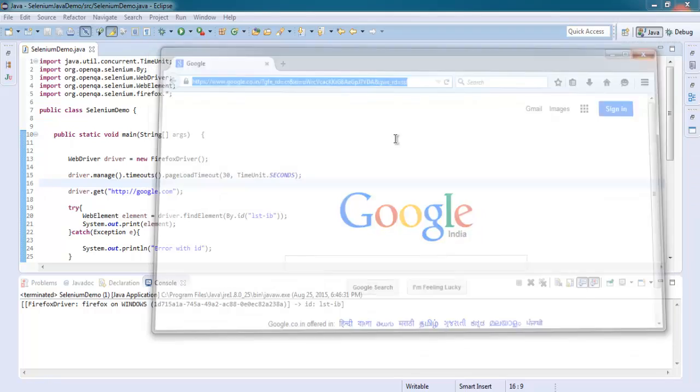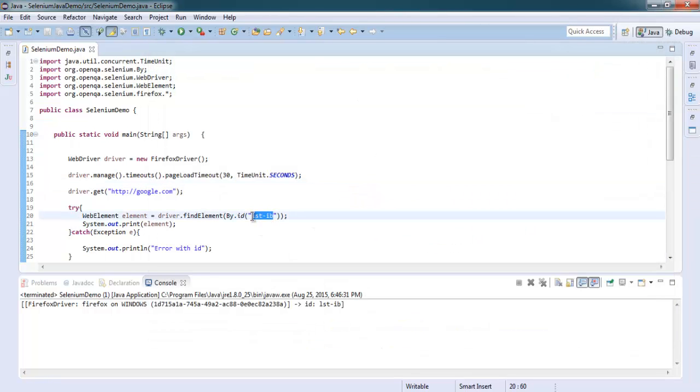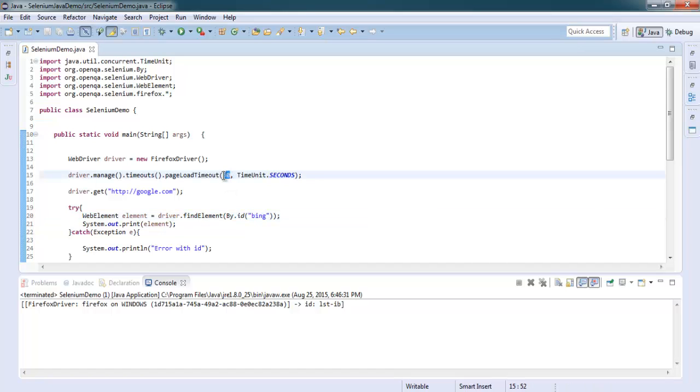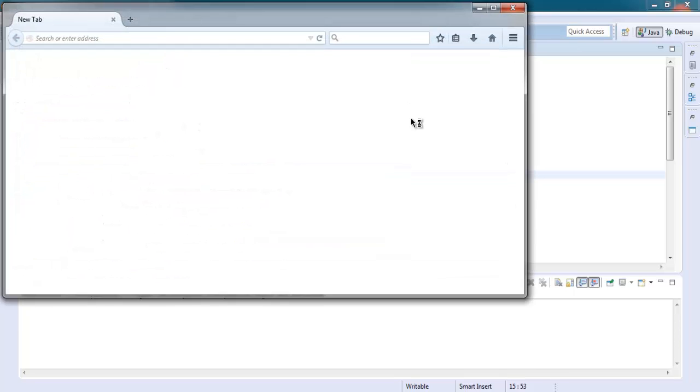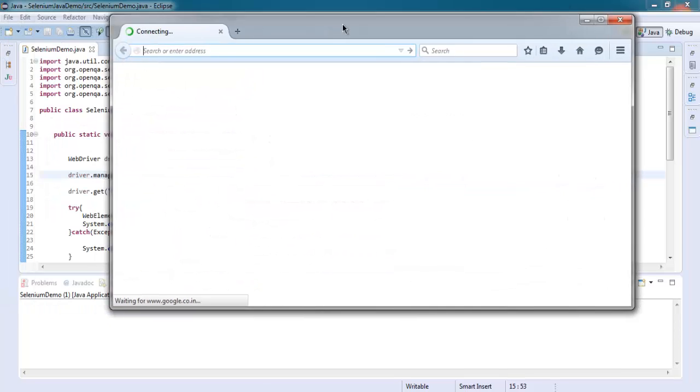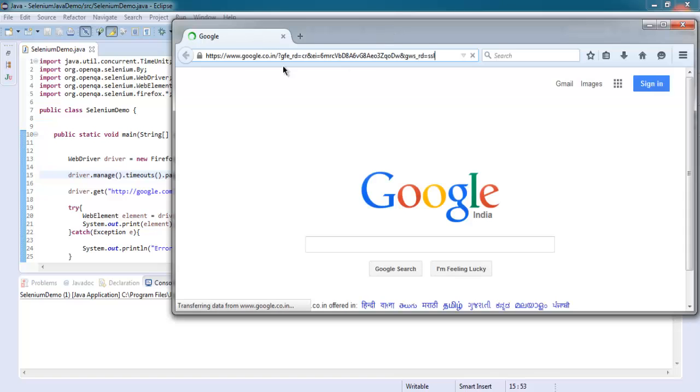Now let's create an error here by making the wrong element ID. Also change this to a lower page load timeout and see what error it throws. So it is loading google.com and it is showing our error as well.